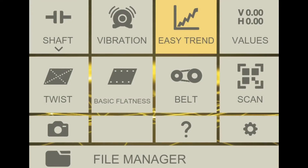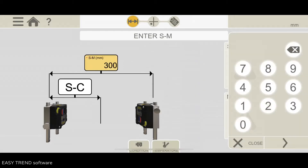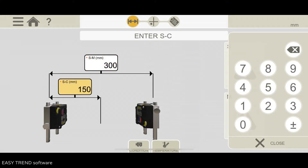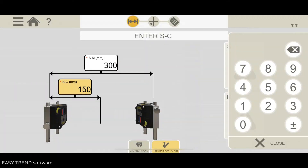When performing a shaft alignment, we have to know how the machines behave when going from a cold to a running condition. We have to take this into consideration and sometimes we have to compensate our alignment for calculated and predicted expansions and movements.